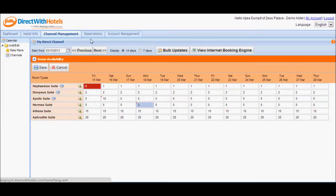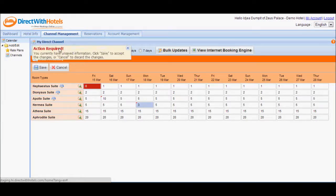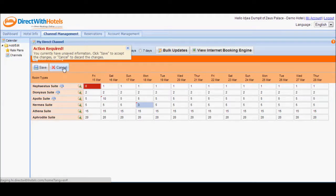You won't be able to proceed to other sections of the Hotelier Extranet, even if you want to, because you will be required to save your action first, or cancel to discard any attempted changes that you've made.